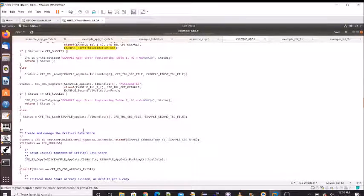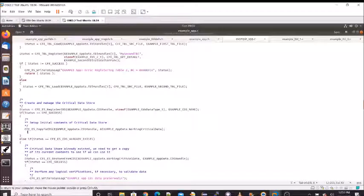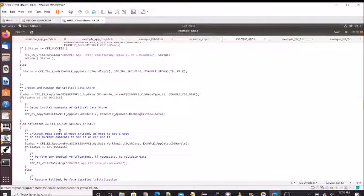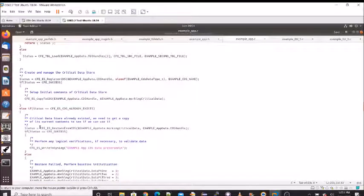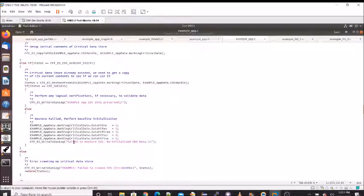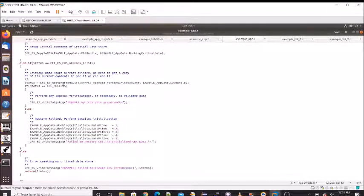Now we create and manage the critical data store. We register for the service resource, calling cfe_es_cds_register. If successful, we copy our already-initialized data into the data store as a first reference. If the critical data store already exists — for instance in certain reset scenarios — executive services will tell us, and if it does exist we restore from the critical data store. If executive services couldn't restore it, for example due to a checksum failure, we fall back to reloading our default data.